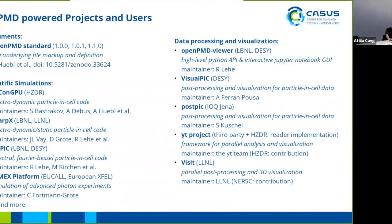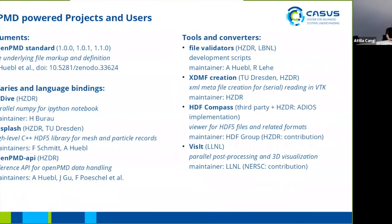Now a bit of environment and ecosystem around OpenPMD. There are scientific simulations such as PiconGPU, WarpX, FBPIC, SIMEX, and many more. There are several data processing and visualization tools. We've just seen the OpenPMD viewer, but there are things like VisualPIC, PostPIC, YT Project, VisIt. Libraries and language bindings: we have now seen the OpenPMD API, but also LibSplash, PyLiWE. And several tools and converters and little helpers: file validators, XDMF creation, HDF5 Compass, and so on.